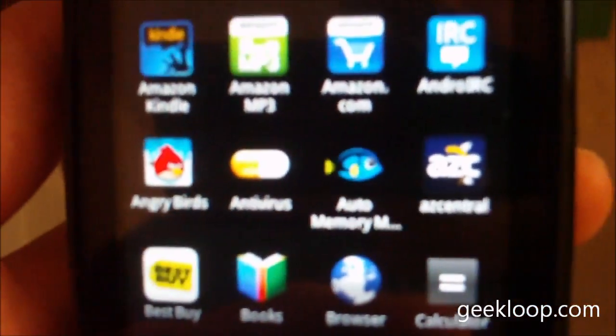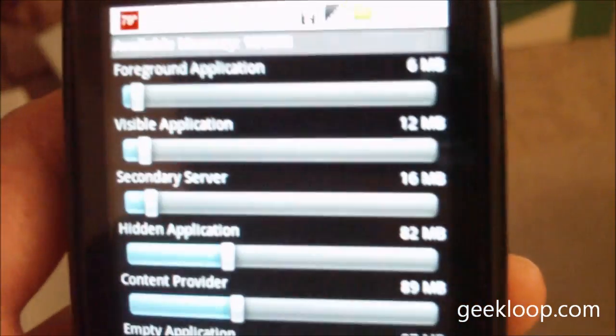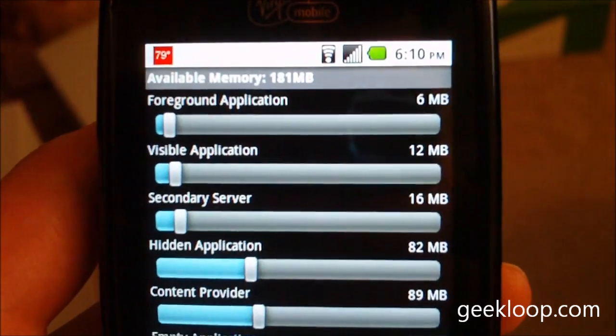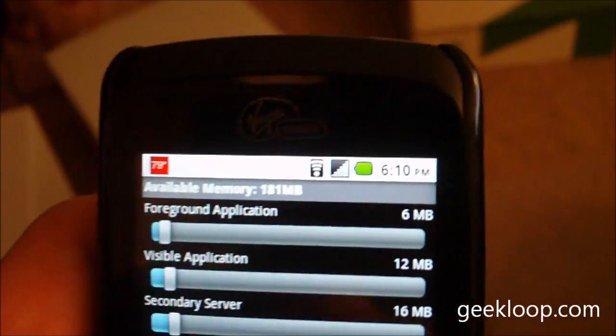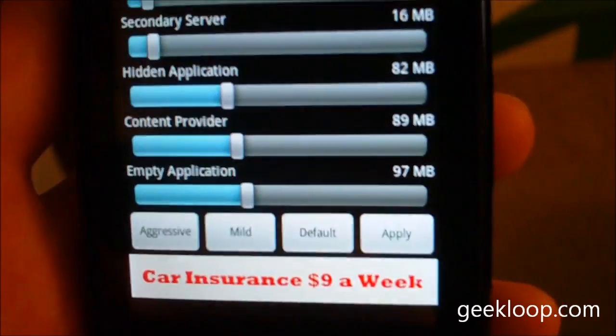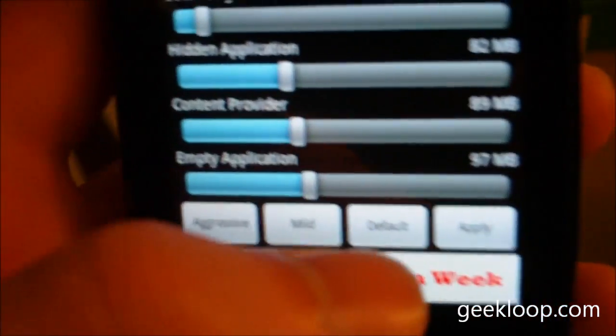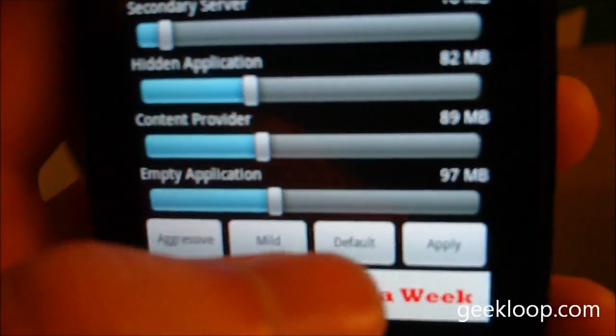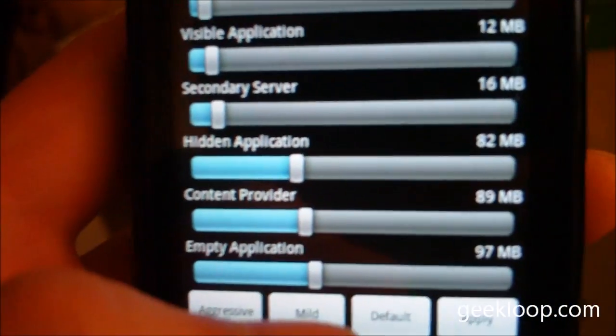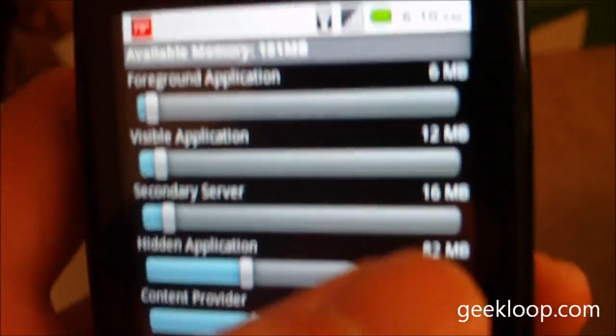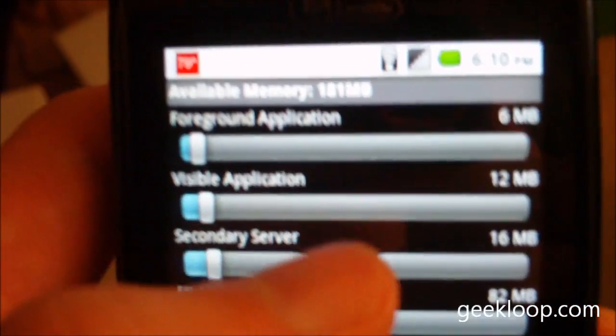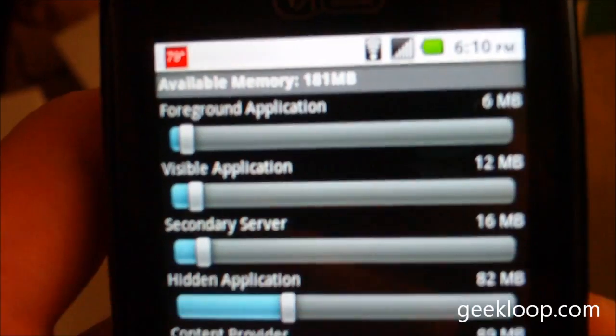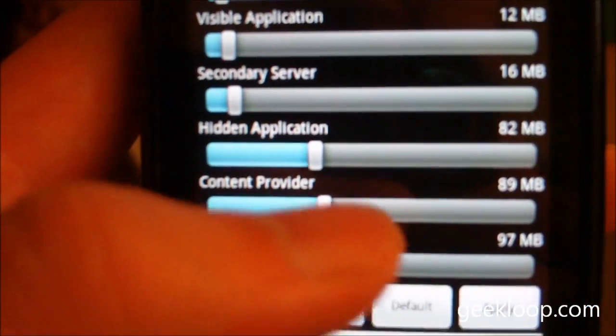There is an app called Auto Memory Manager. And this in the background will manage the available memory to your phone dynamically. And it has some different settings that you can use, aggressive, mild, default. I use the aggressive and basically you can choose how much memory you allocate to foreground applications, visible applications, secondary server, hidden applications, et cetera.